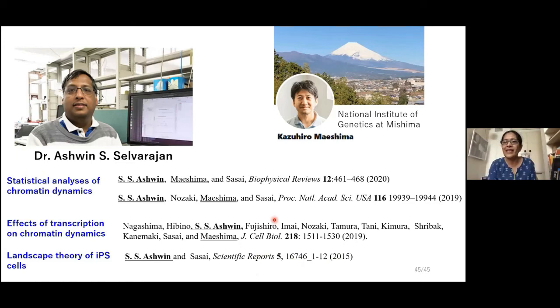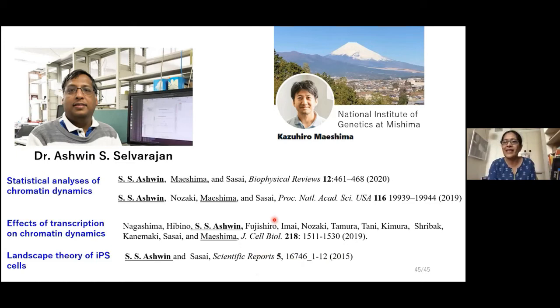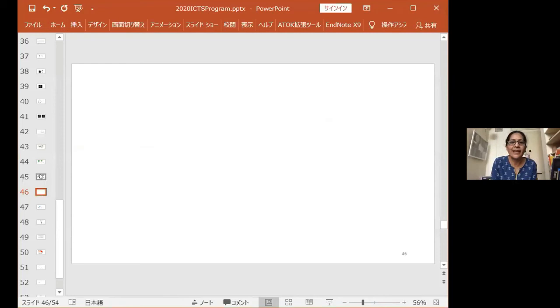Thank you, Masaki Sasai, for a very nice talk. The floor is now open for discussion, questions, and comments.